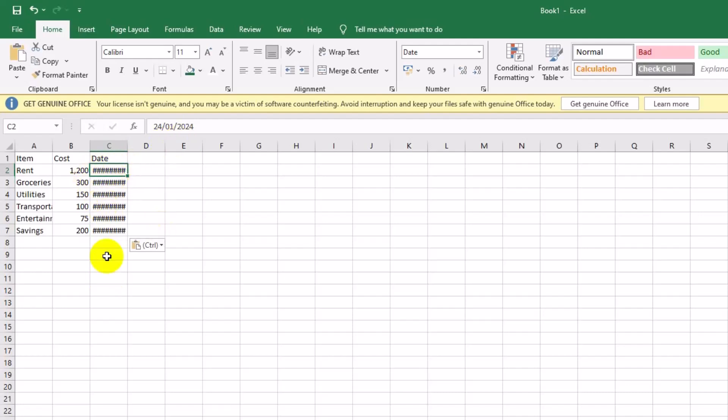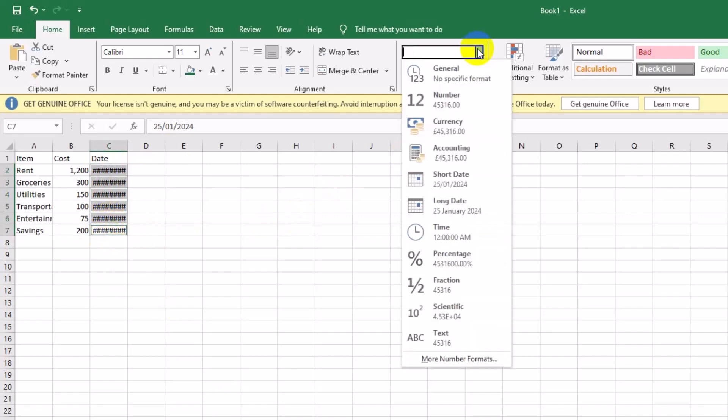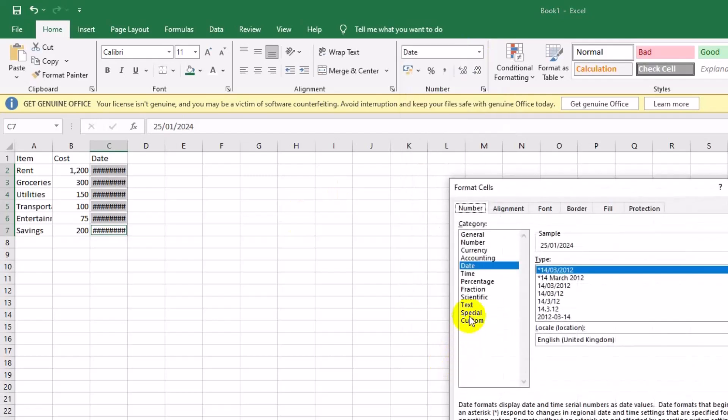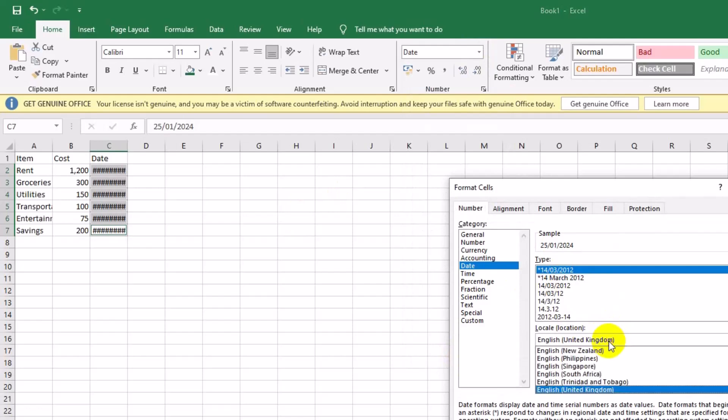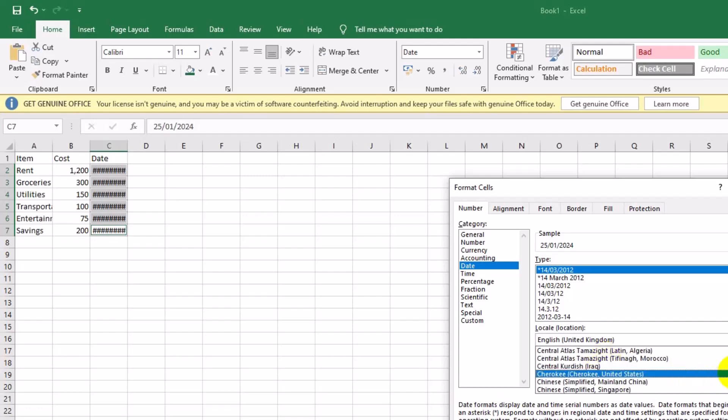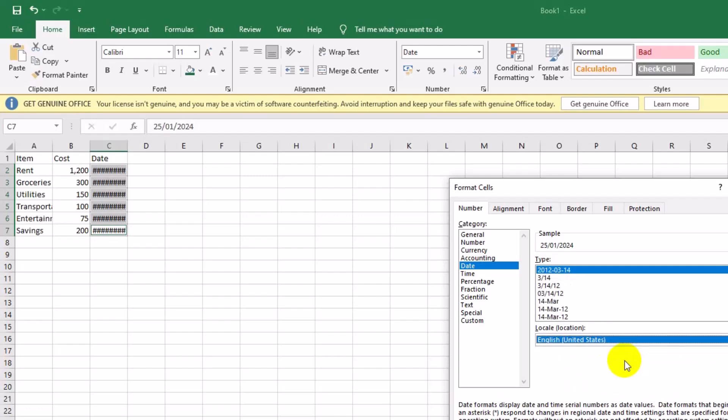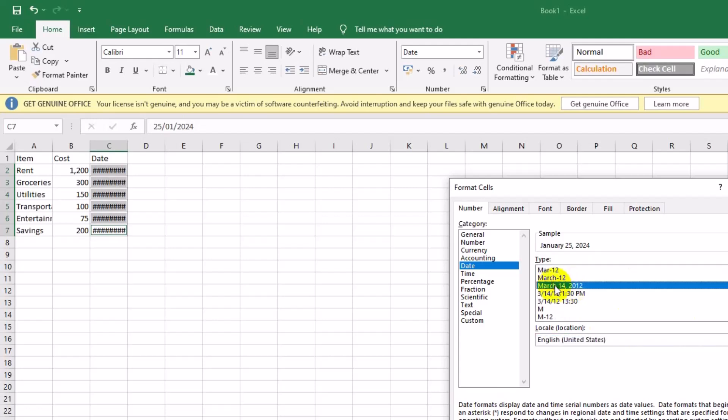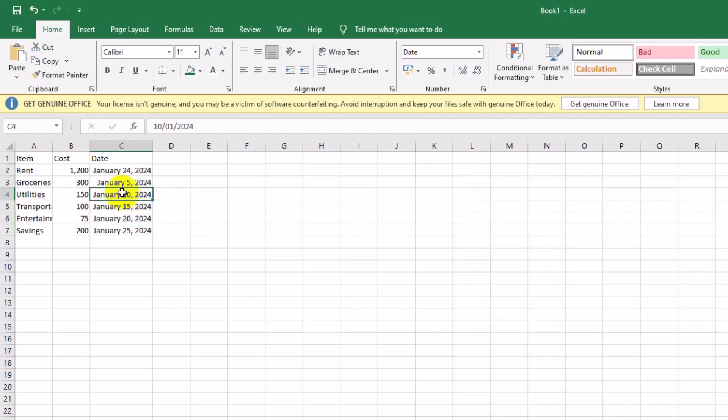For the date column, we'll apply a consistent format so that all dates appear the same way. Select cells C2 to C7. Go to Format, select Custom, and enter the format month day year, like January 5, 2024. Consistent dates make it easy to follow and understand due dates in the budget.